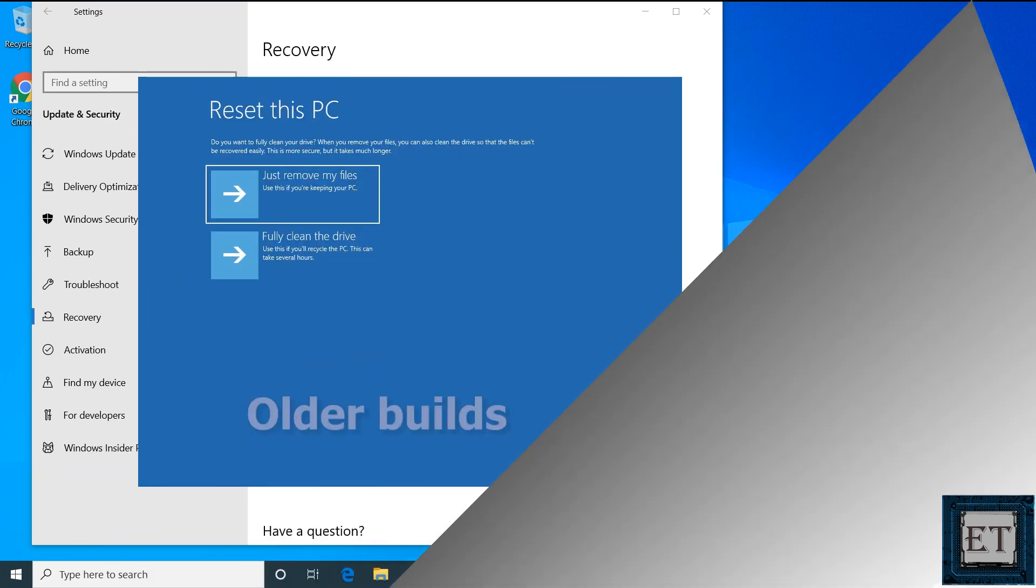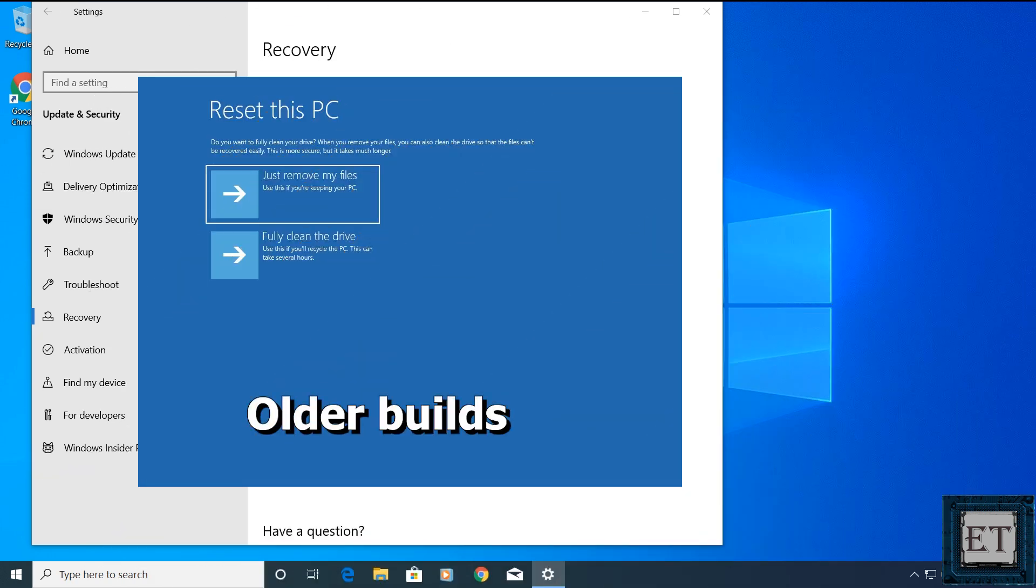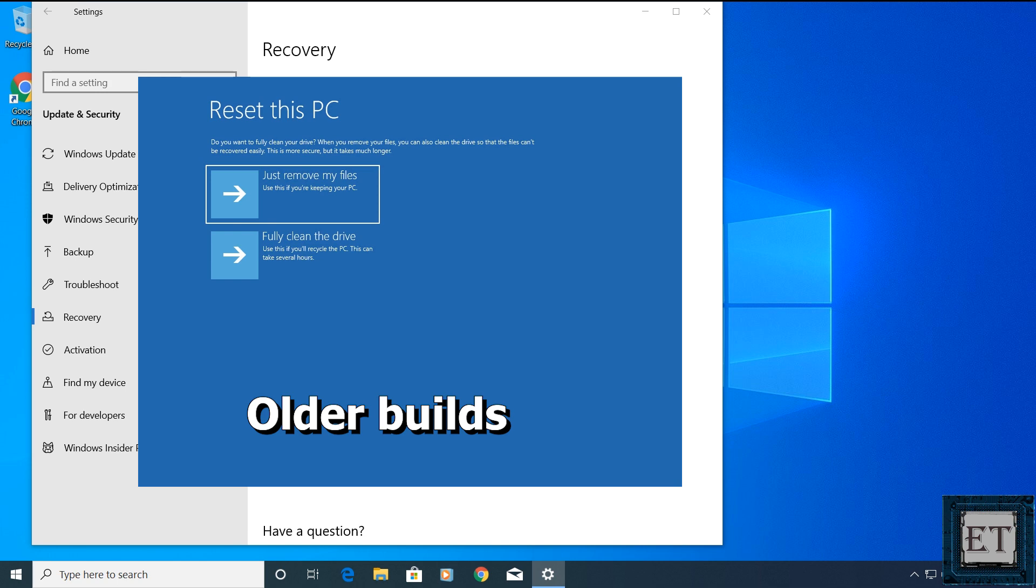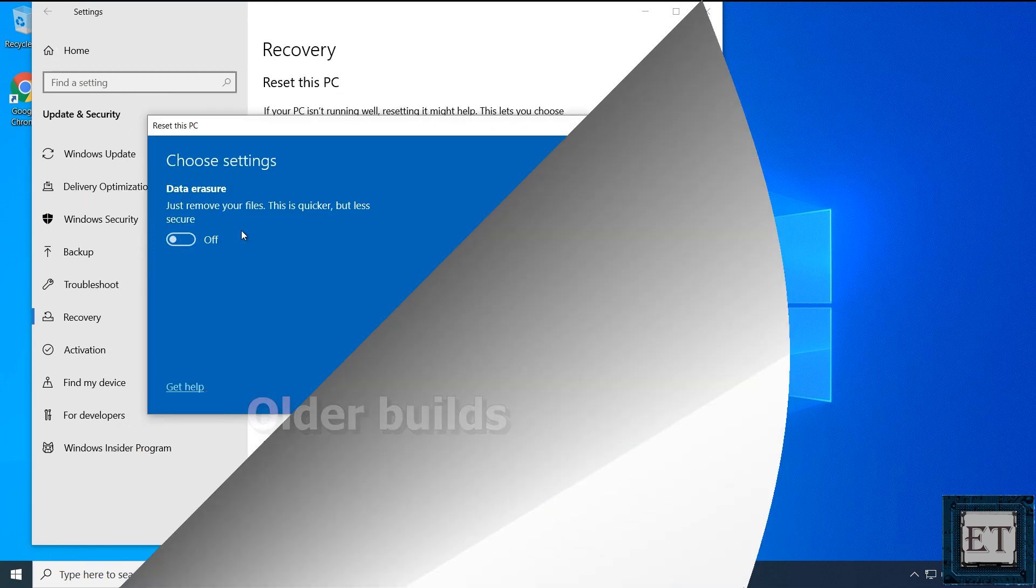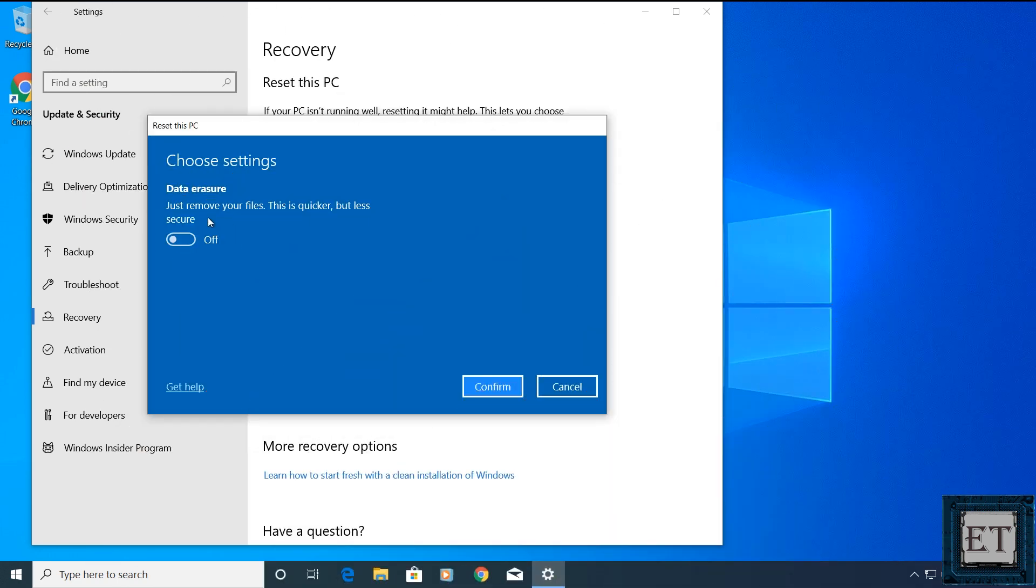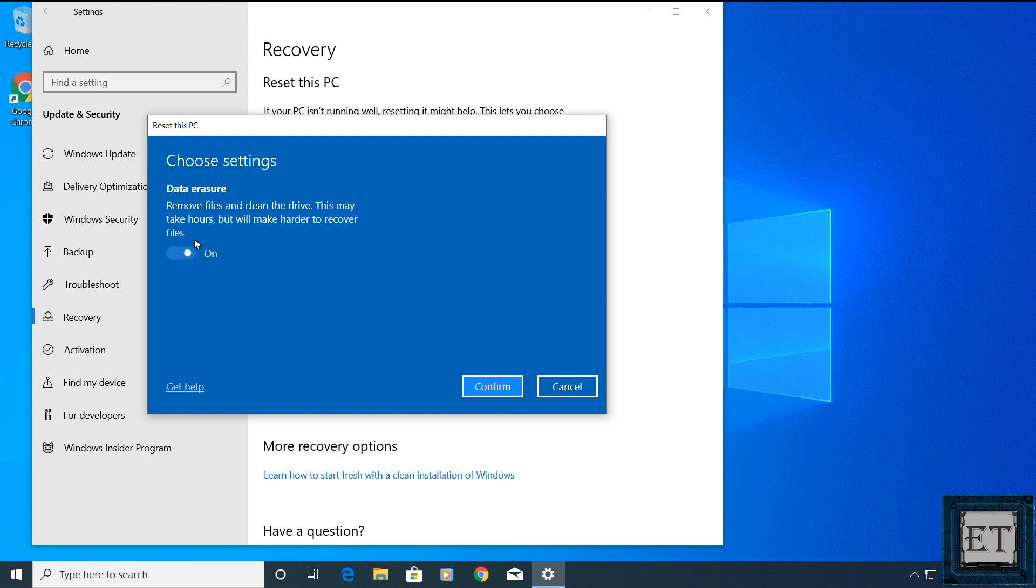Now on the older Windows 10 builds, you will just have these two options here. One says just remove my files and the other says remove files and clean the drive. So you can just click on the option you prefer. But here we have to click on this change settings. And then it gives you the option of data erasure. Here you can just flip this switch to turn on data erasure. Then click on confirm to proceed.